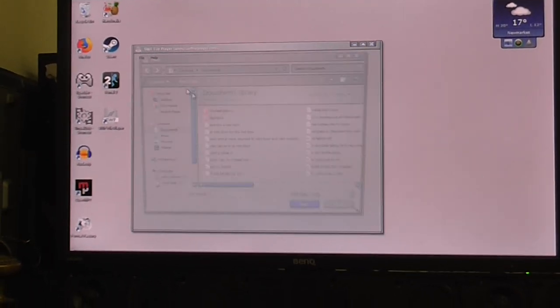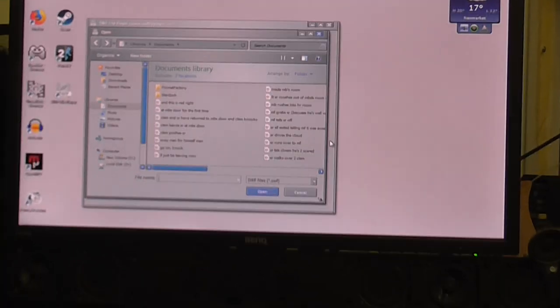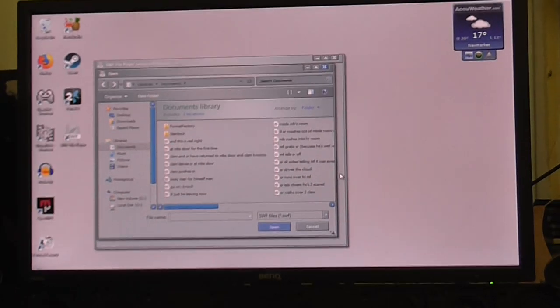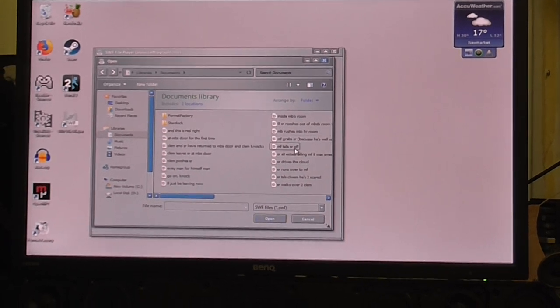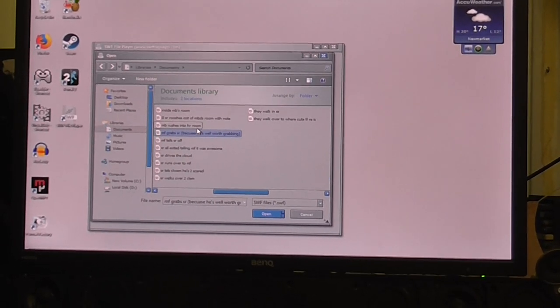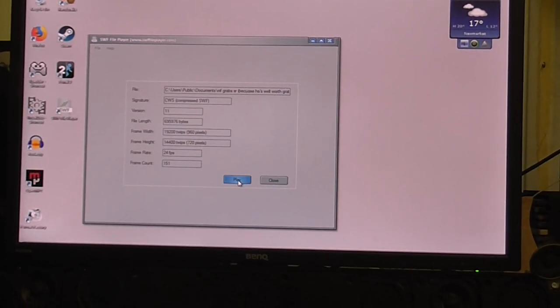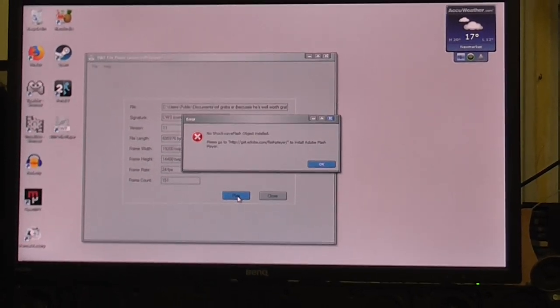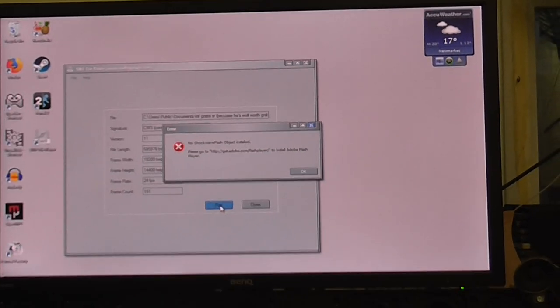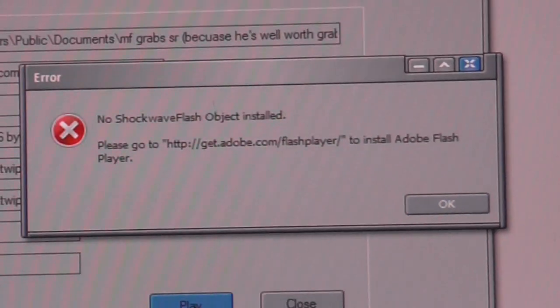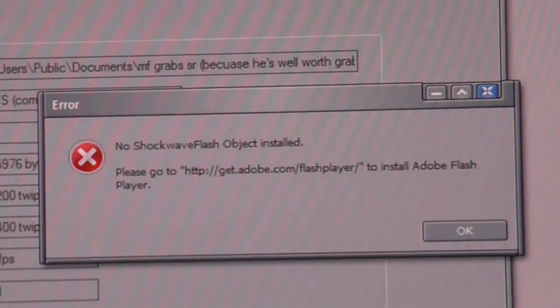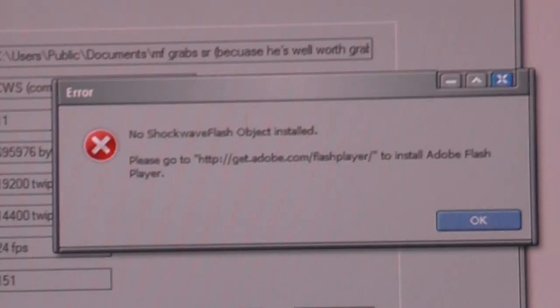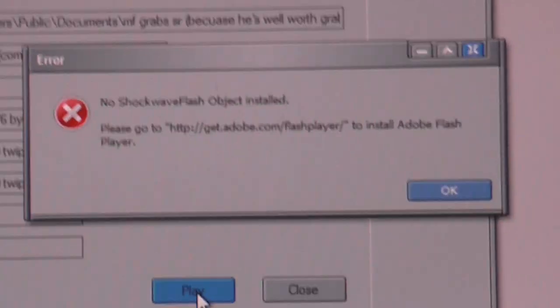Open a file. And the camera is trying to make a bid for freedom. Let's play one of these files, I'll just try to play it. Again, I get the stupid message: No Shockwave Flash object installed. I just installed Flash. Are you that stupid?